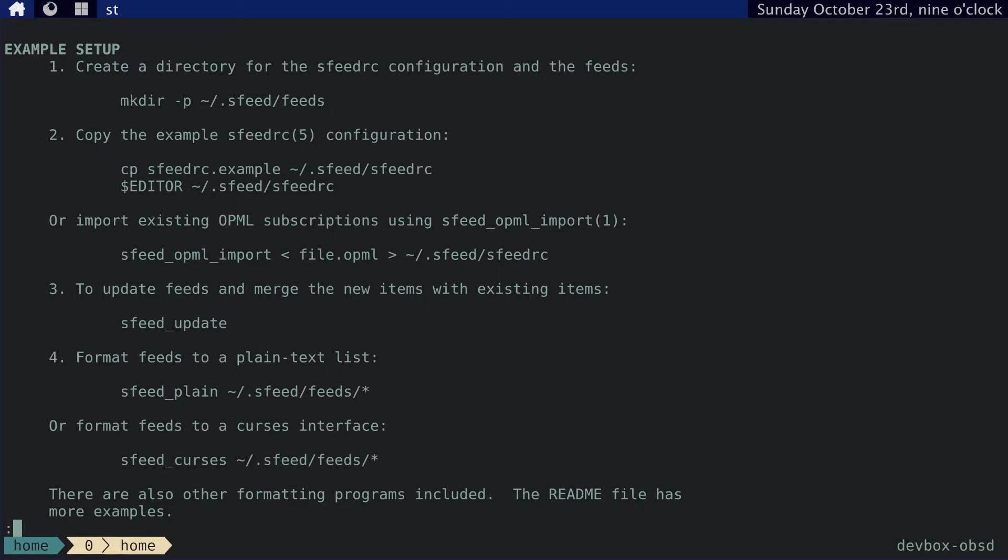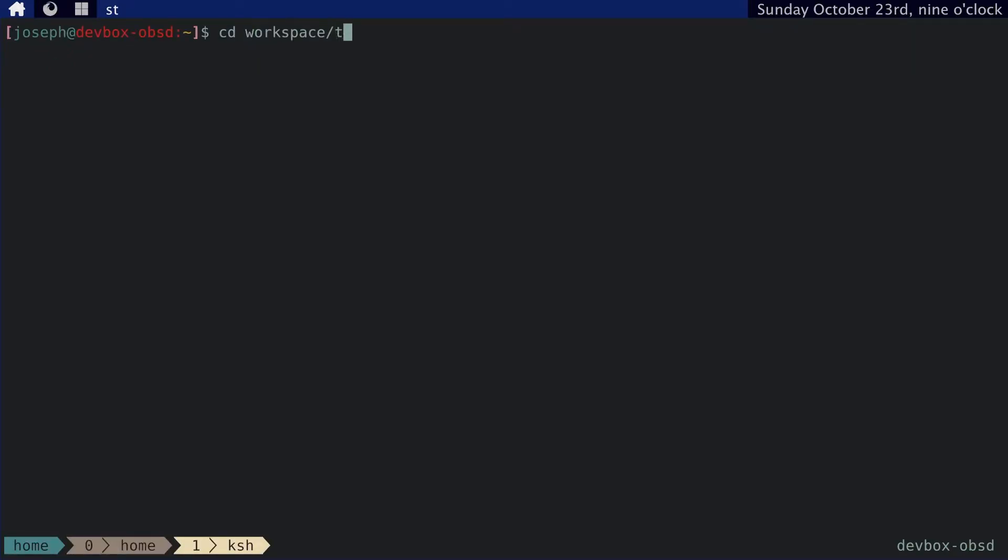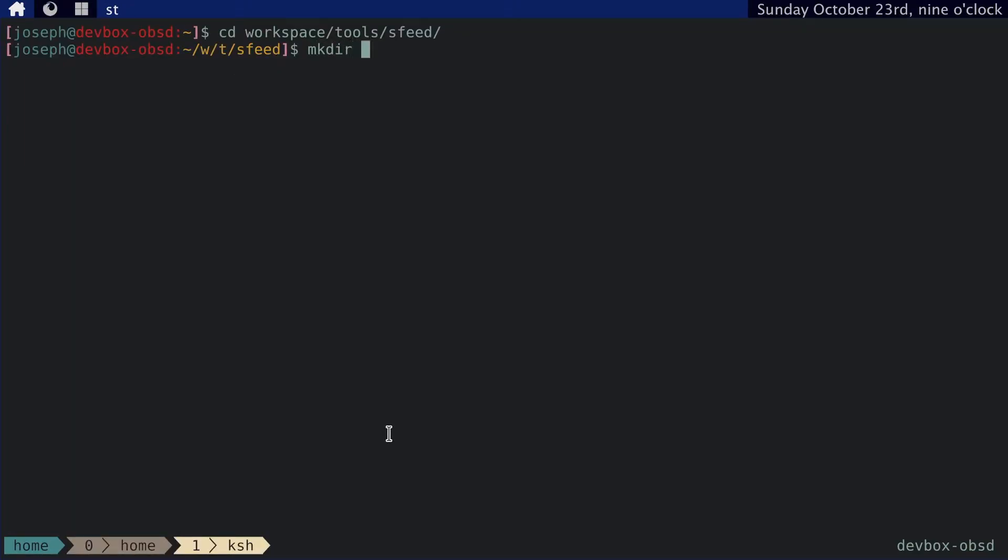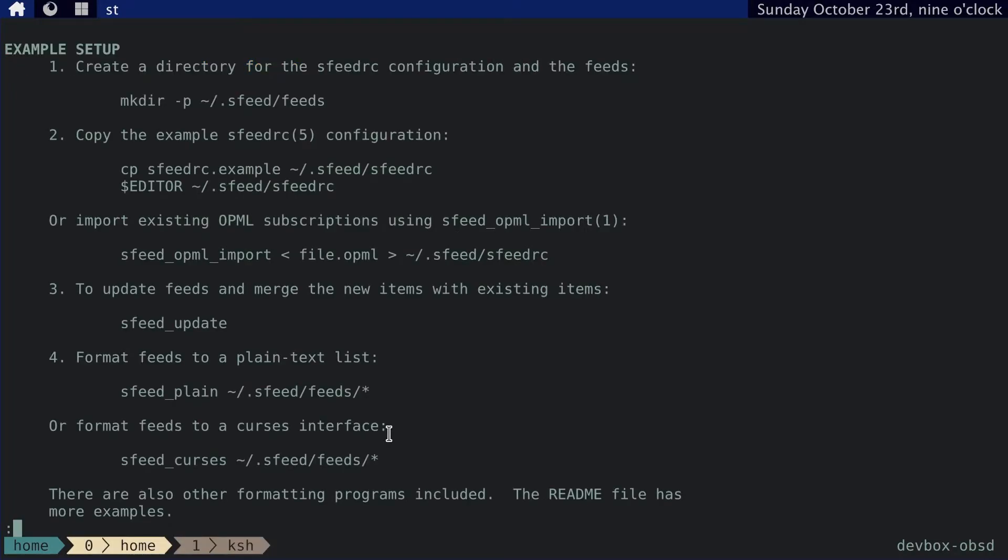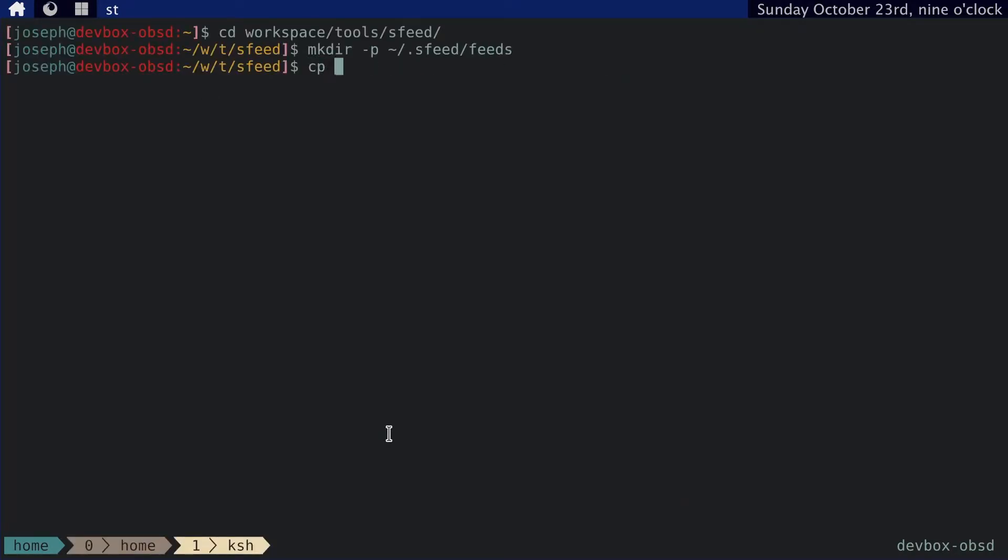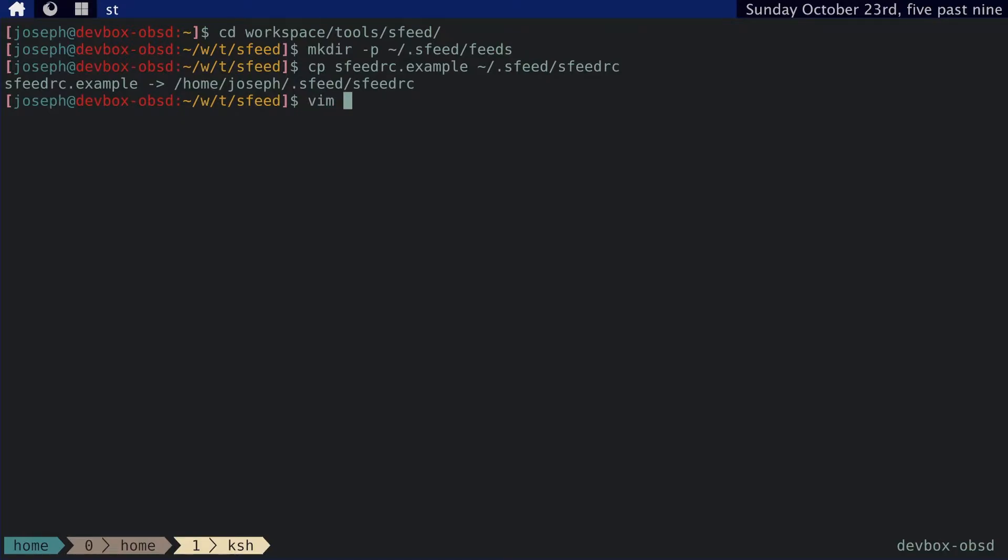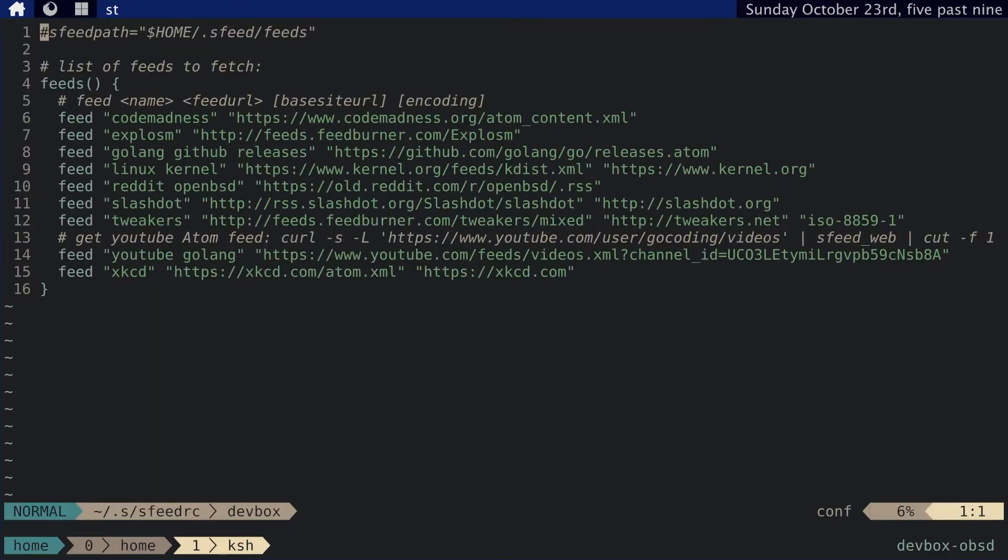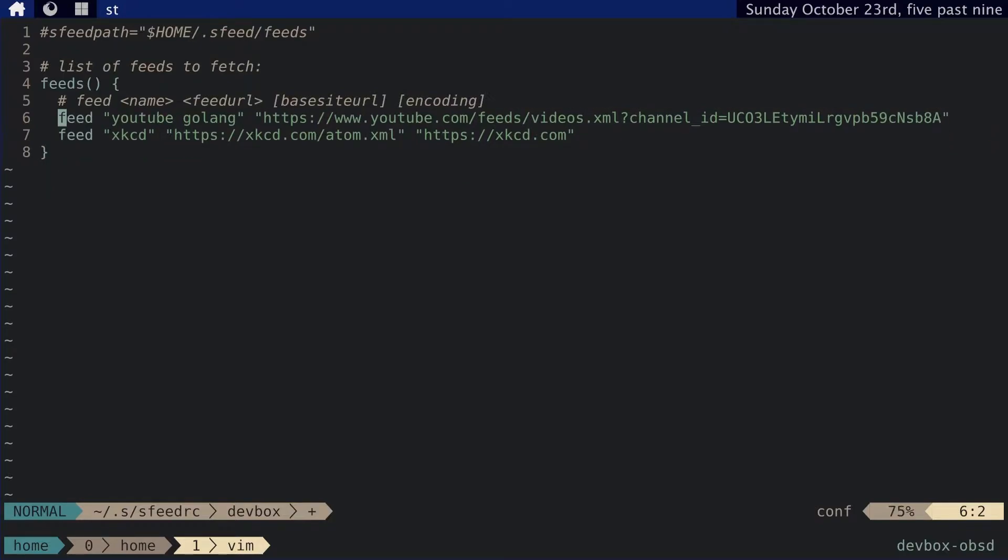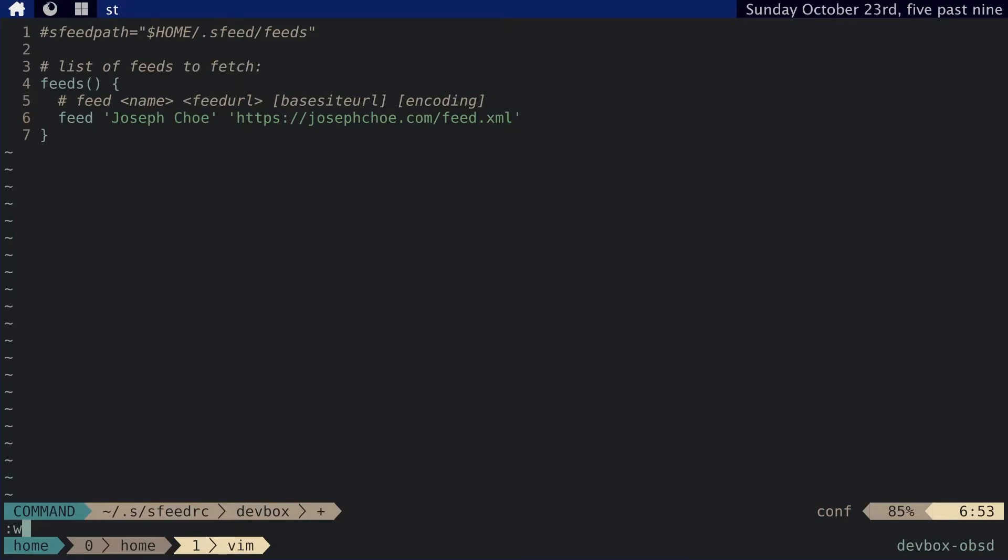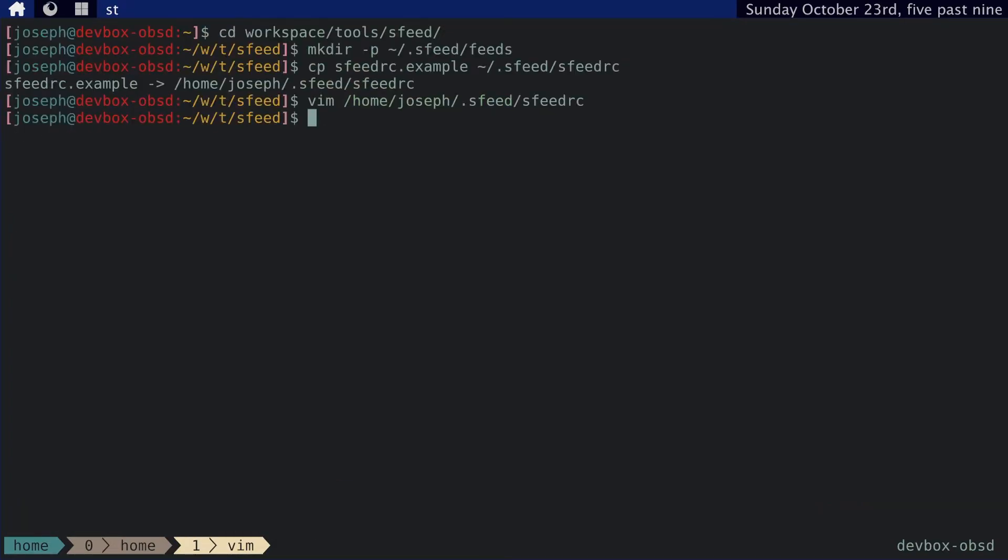So you just create a directory for the sfeedrc configuration file. And then you copy the example sfeedrc file into that directory. And then you're off to the races. So let's go ahead and do that. Let's go back to our sfeed directory. And we can just mkdir -p sfeed feeds. And then we can copy. And then into sfeed, I believe. And then we can open that file. And we can see there are some feeds here. We don't really need these. I'm going to add some feeds now. Okay. Now that we're done, we can write and then quit.